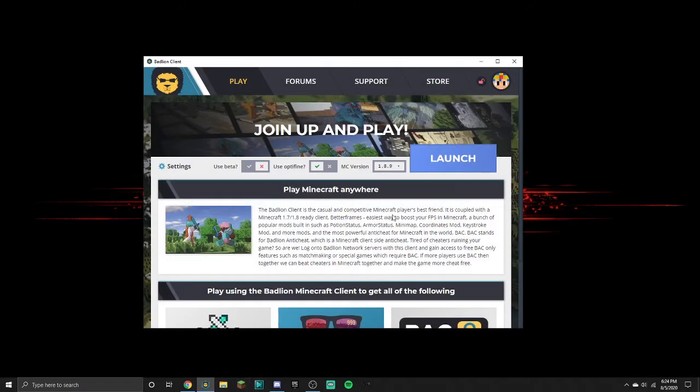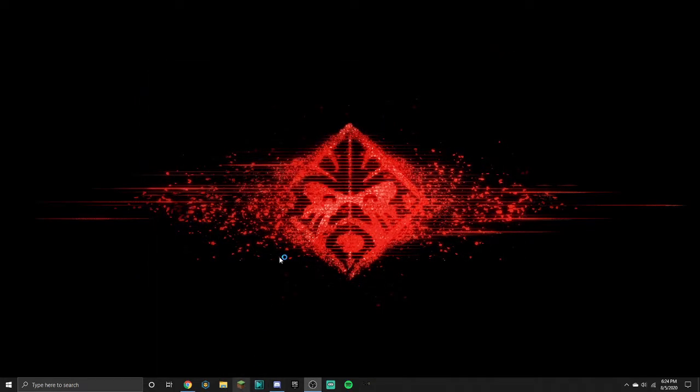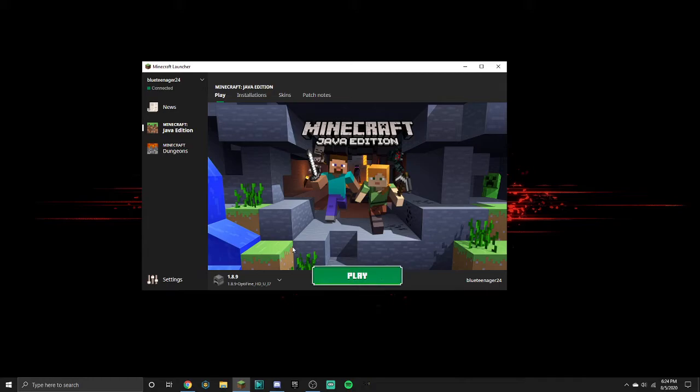So what I did is I closed my Badlion. I went to my Minecraft, this one. I press play.